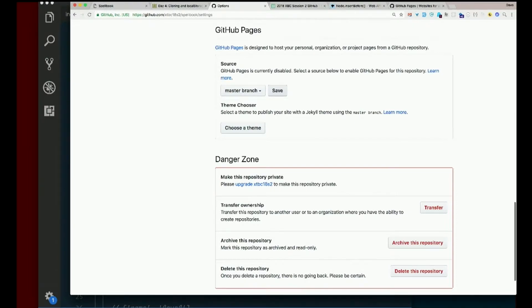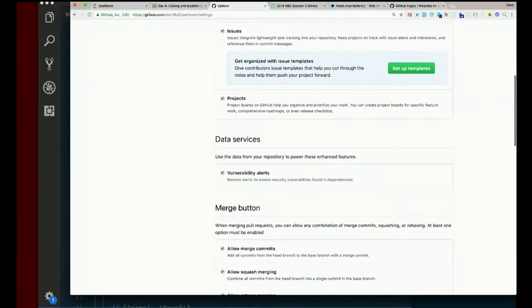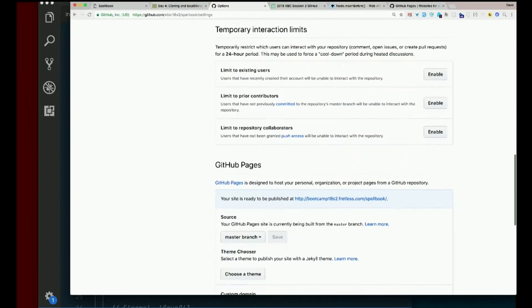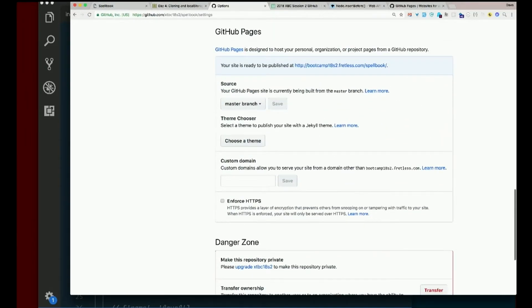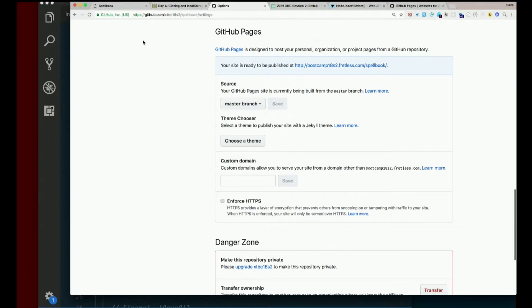That will refresh the page. So when it refreshes, scroll back down to GitHub Pages. And it will say your site is ready to be published at and then a URL. Copy that URL.